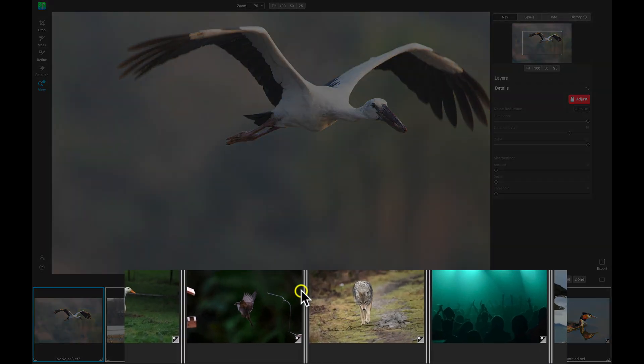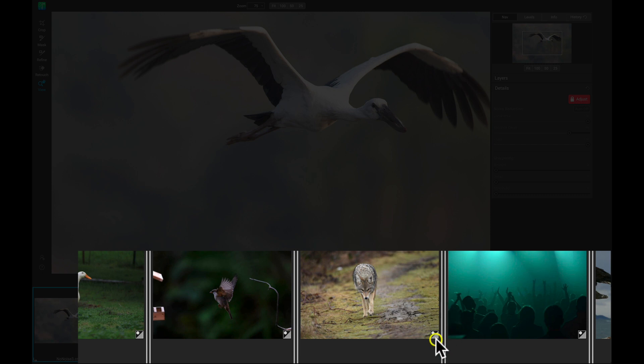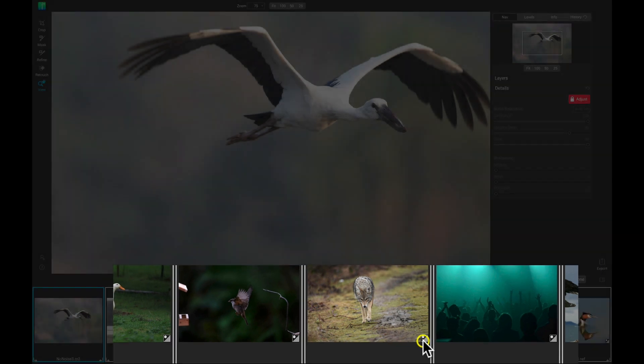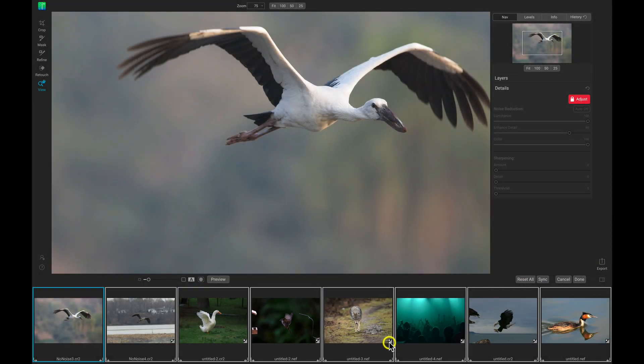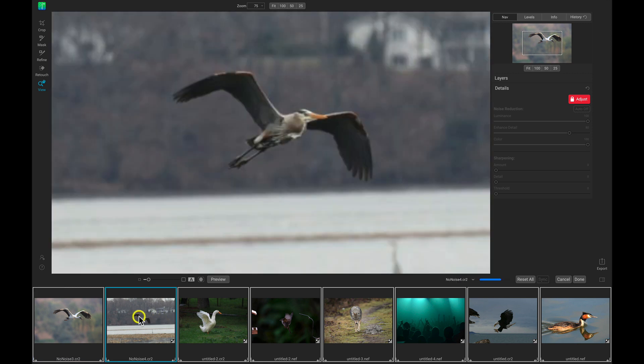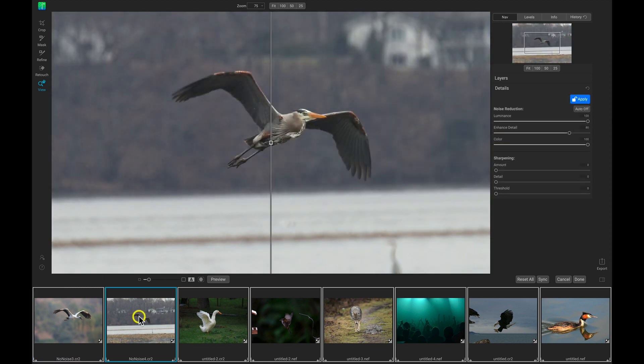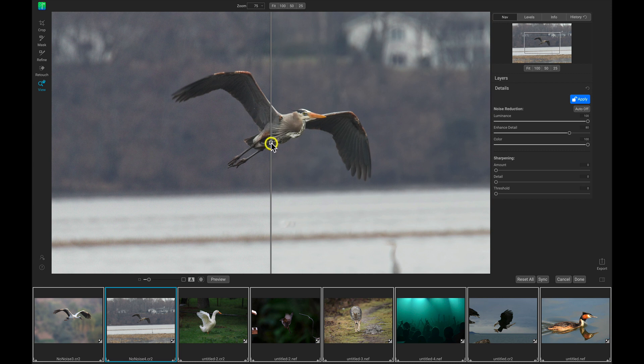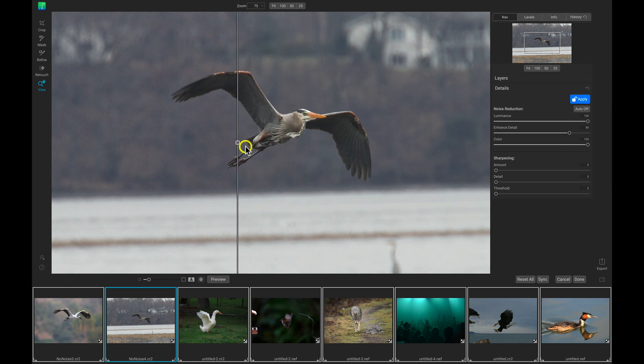And you can see now these images have this little badge here at the bottom right. And that's just saying that no noise AI has gone in and it's modified the noise reduction in these photographs. So let's check out this photo here. And we can see that no noise is working here to remove all of the noise in this image as well.